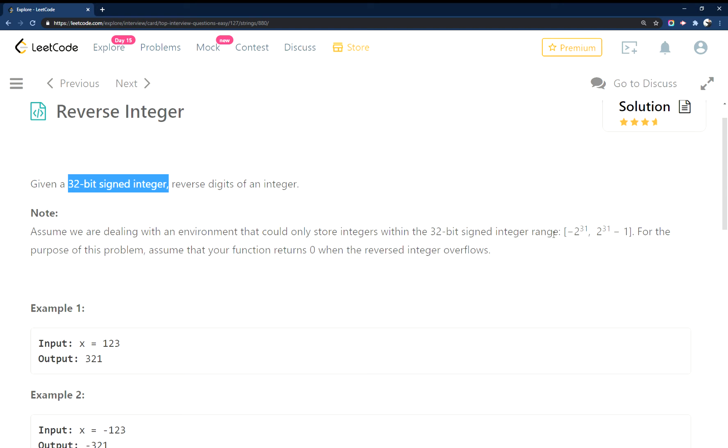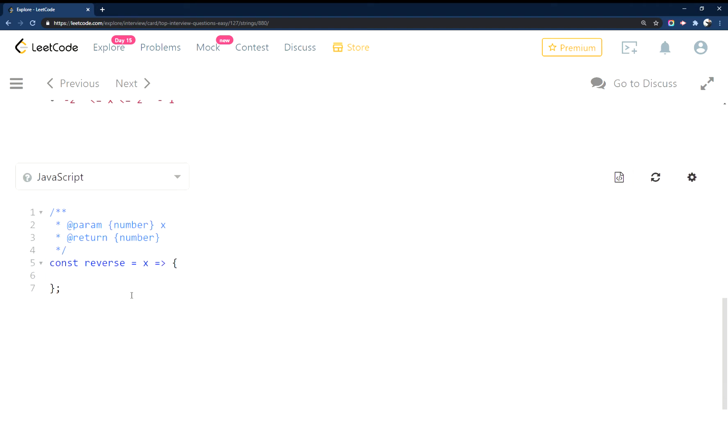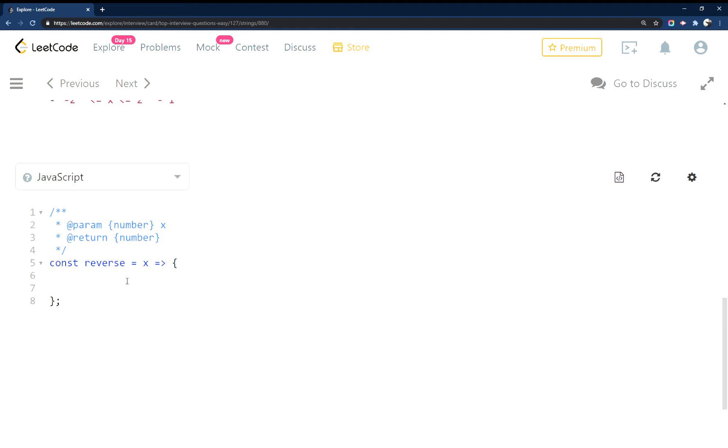So the way I approach this is very similar to how I reverse a string. Essentially I want to take the number, loop all the way through it, and then just append each number inside of the split up number to itself, and then from there just check to see if it's negative or not.